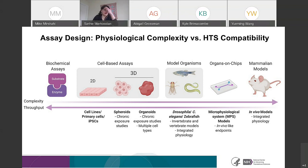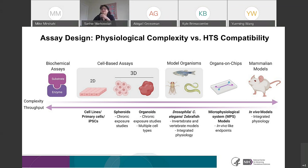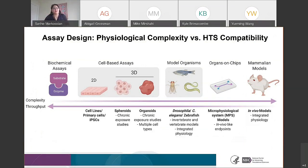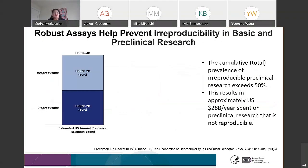Assays can vary in design, complexity, and throughput. You can have biochemical assays that are pretty low in complexity but very high in throughput. On the other end of the spectrum, you have assays that are high in complexity but very low in throughput. And then you have assays in between with decent complexity and decent throughput. What needs to remain constant is that all of these assays need to be robust.